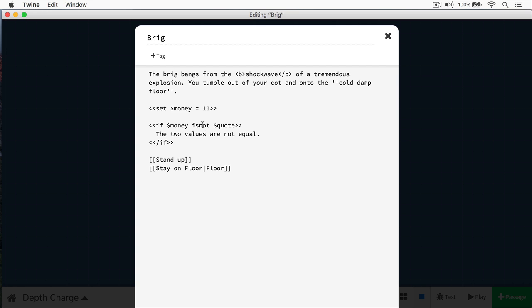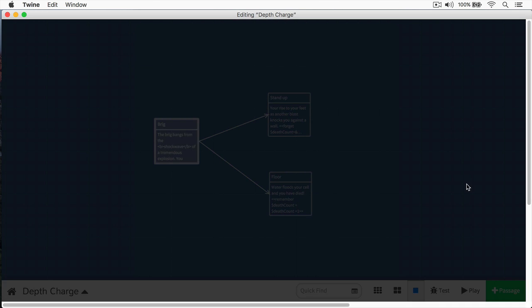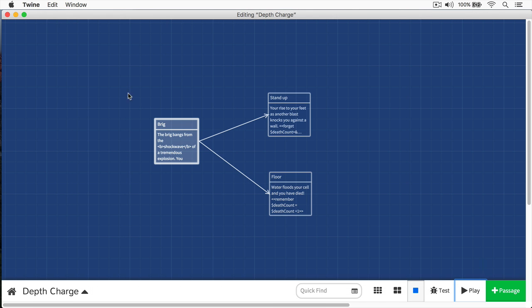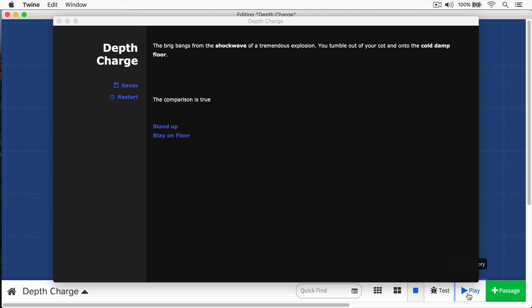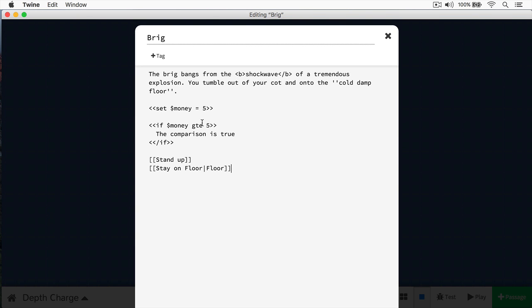We also have greater than, and we can do this by using GT. Is money greater than 5? We'll just print out "true - the comparison is true." Is money, which is 11, greater than 5? The answer would be yes - the comparison is true. What if we did greater than or equal to 5, and we changed money to 5? Is the money variable greater than or equal to 5? The answer to that is true as well, because they're both 5 - they're greater than or equal to 5. You also have the ability to do less than and less than or equal as well.